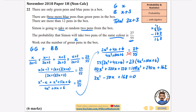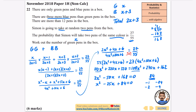Dividing everything by 2 gives x²−25x+84=0. To factorise, I need two numbers that multiply to 84 and add to −25, so both are negative. Trying −4 and −21: they multiply to 84 and add to −25. So the factorisation is (x−4)(x−21)=0.